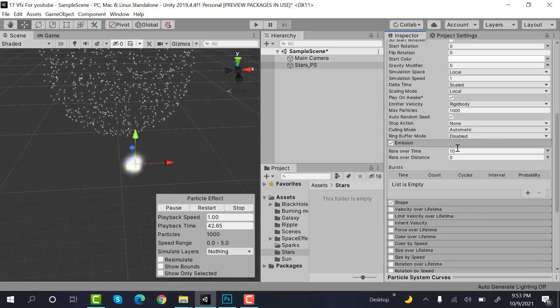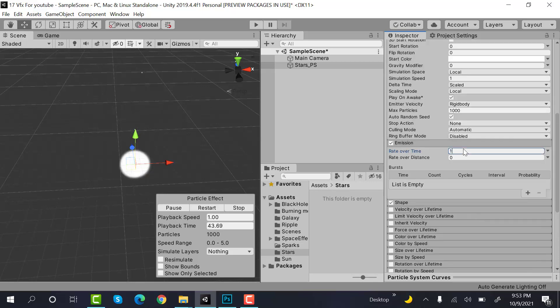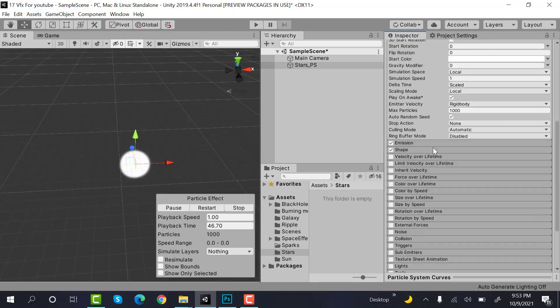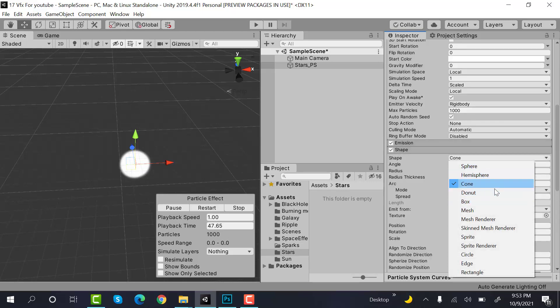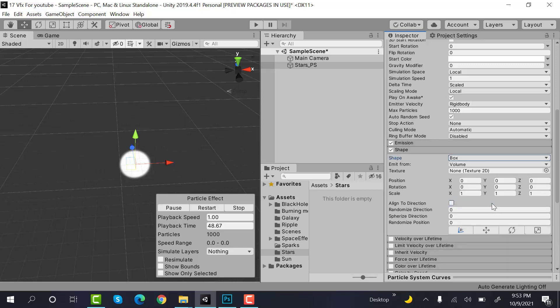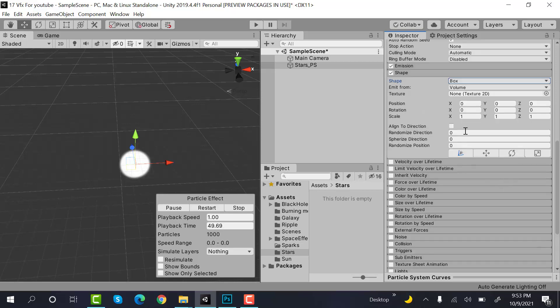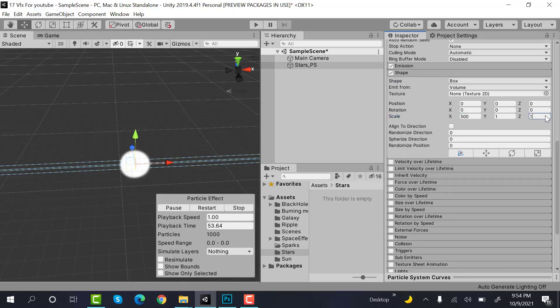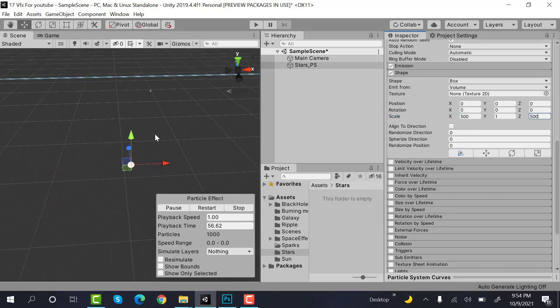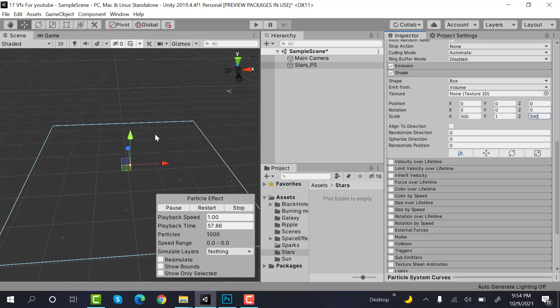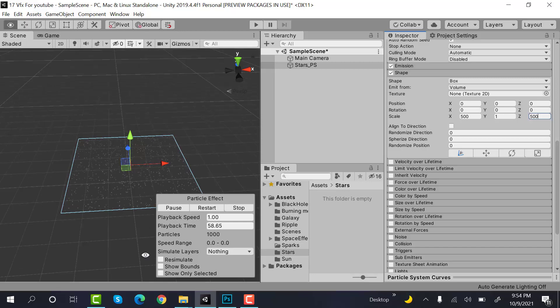Inside emission, emission would be 100. Shape is a box, and the size of that box is 500 on X and 500 on Z. This is the size of our box.